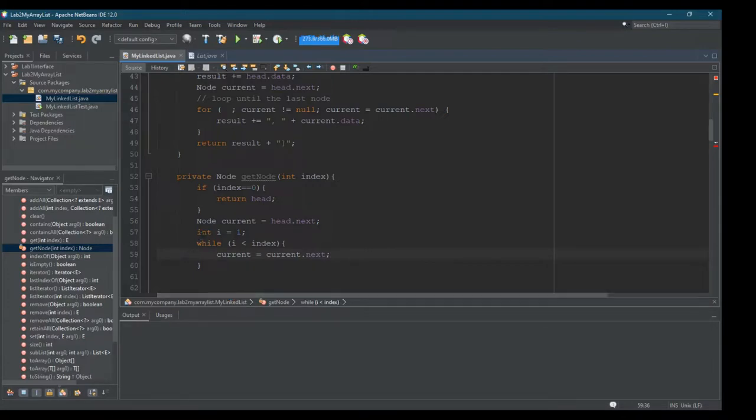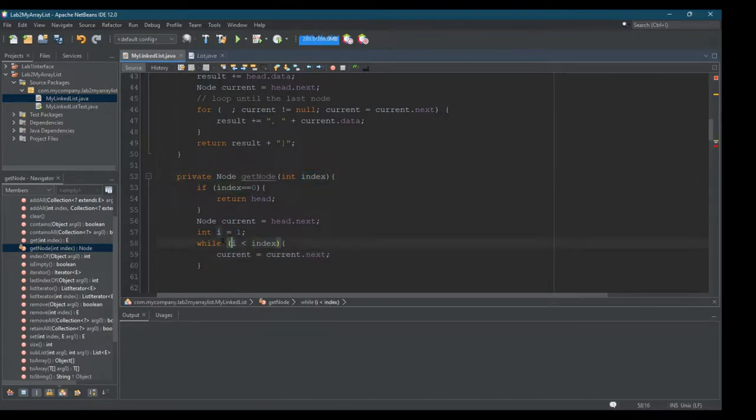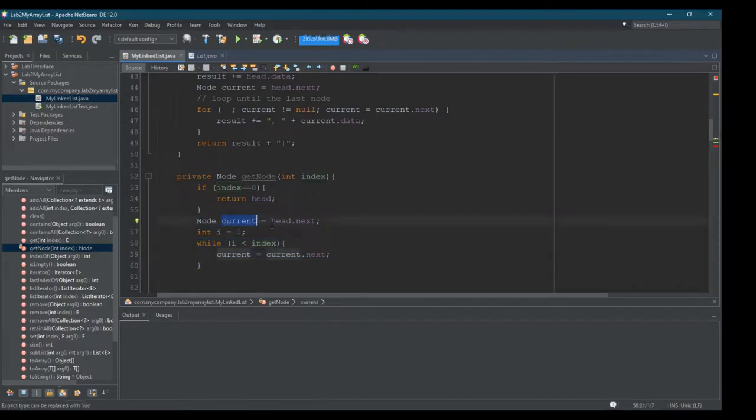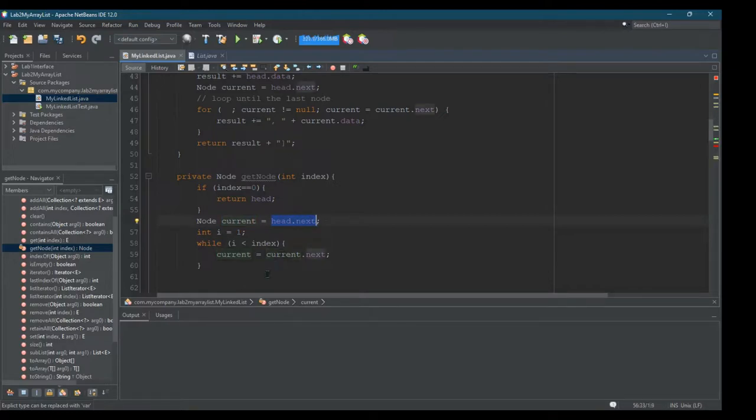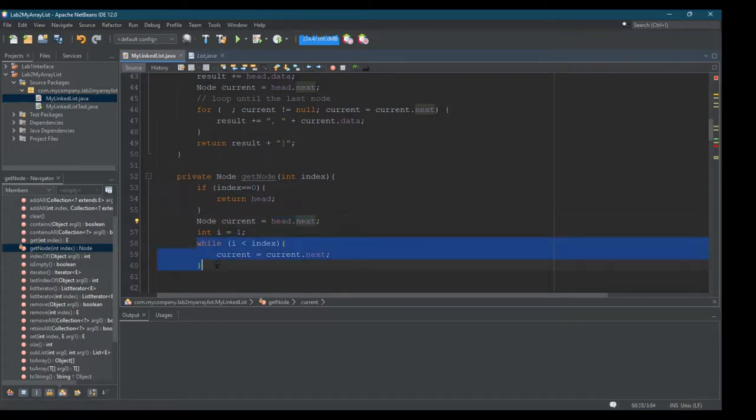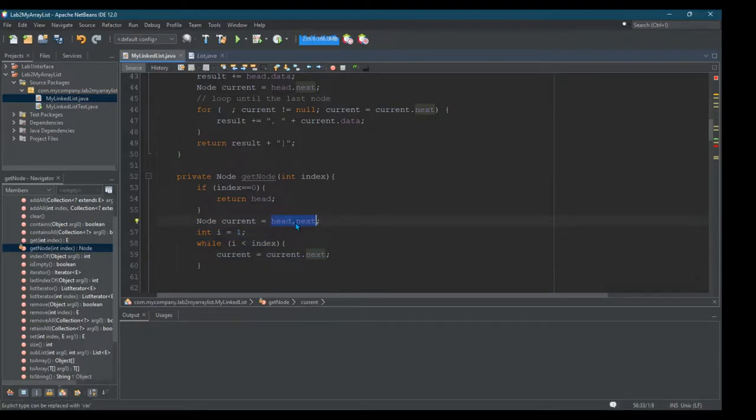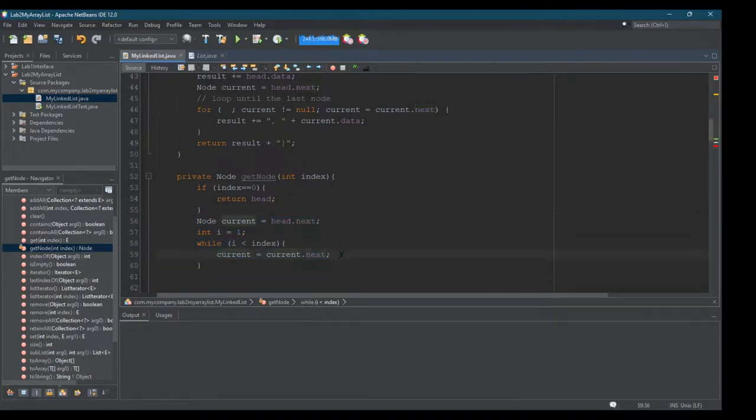So if i is, if index is indeed one, then this is going to be false, because we started i at one. So if index is one, this will be false. It will not loop at all. And what we're going to do is return the value of current, which in this case would be the one after head, which would be the one at index one. And if index was two, then this while loop would need to run exactly one time, because current is initially set to the first, not the initial node, but the second node. And this while loop will run one time. And so current will advance once.